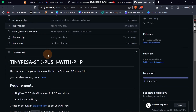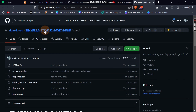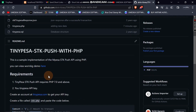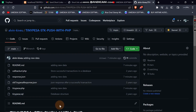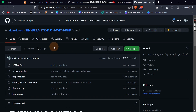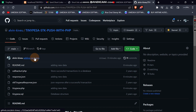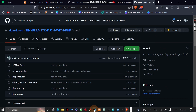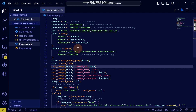I have updated the new TinyPesa code for the SDK. This is the same code we are going to use. I'll show you how to clone this repository and run it on your local machine. If you want to know how to set it up, you can check my previous video where I developed the SDK push using TinyPesa.